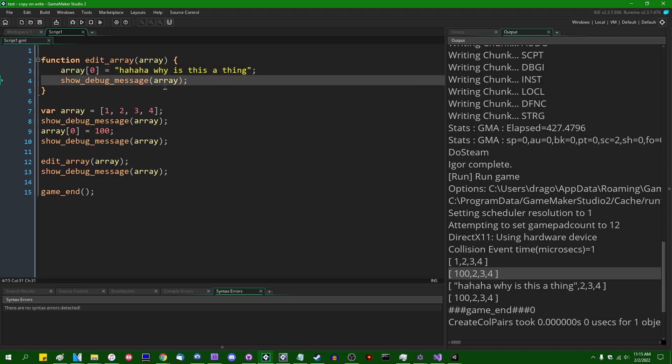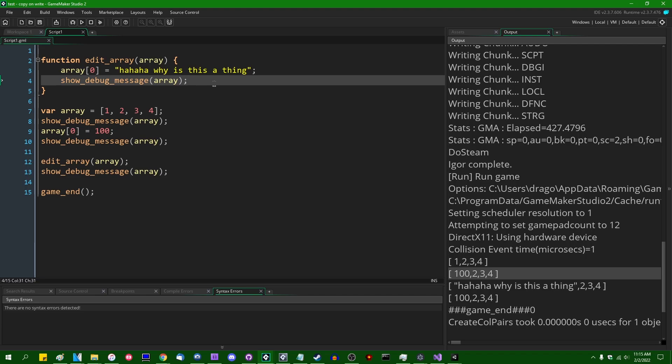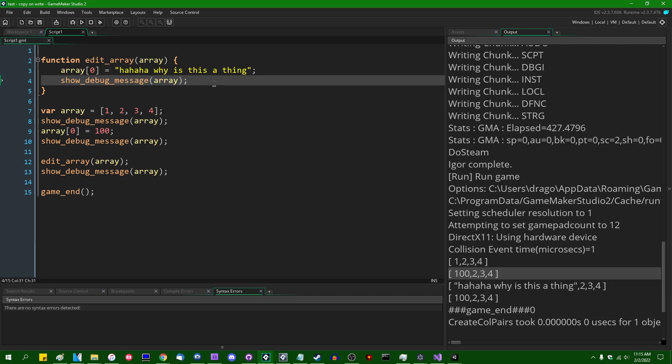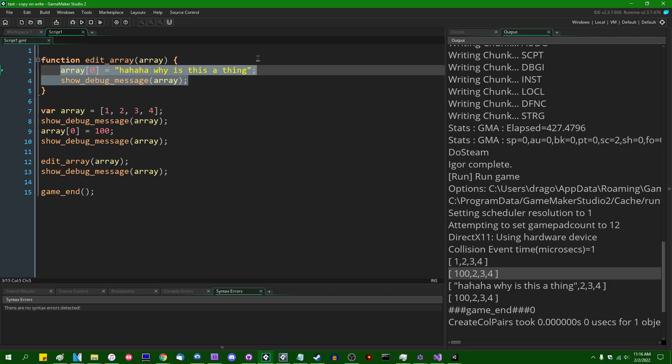GameMaker will instead automatically make a copy of said array instead of letting you modify the original. And that is known as copy on write. I don't know if I'd say this is definitively my least favorite feature of GameMaker, but it's definitely up there. This was originally intended to prevent people from accidentally modifying the values of arrays that they pass to functions as arguments without meaning to, but in the end, I think it's pretty safe to say that this has caused more problems than it's solved.